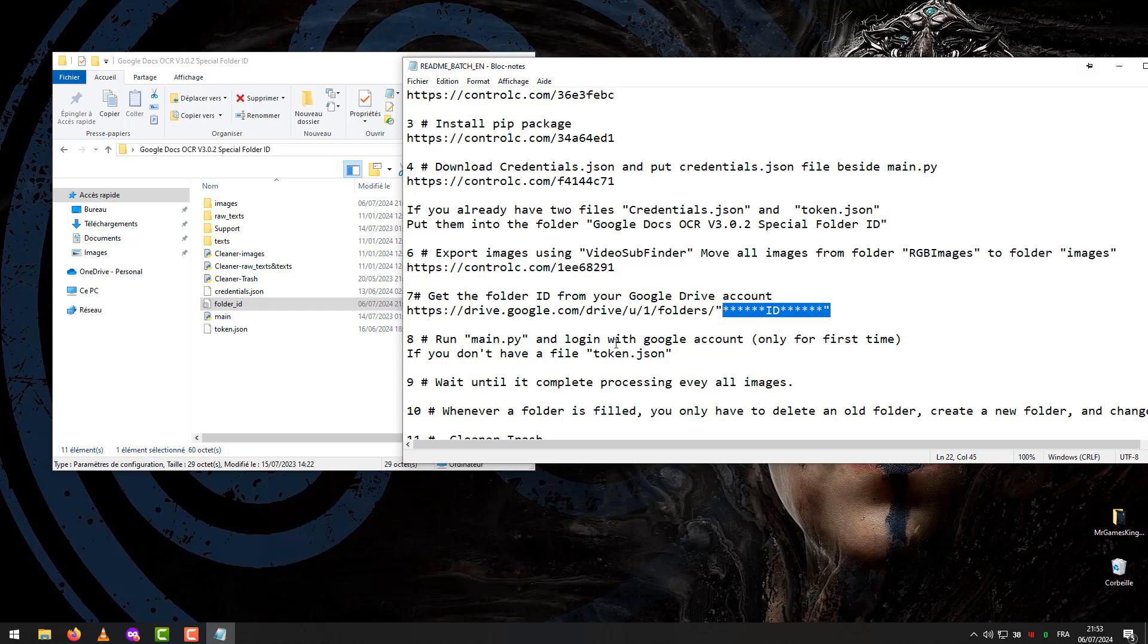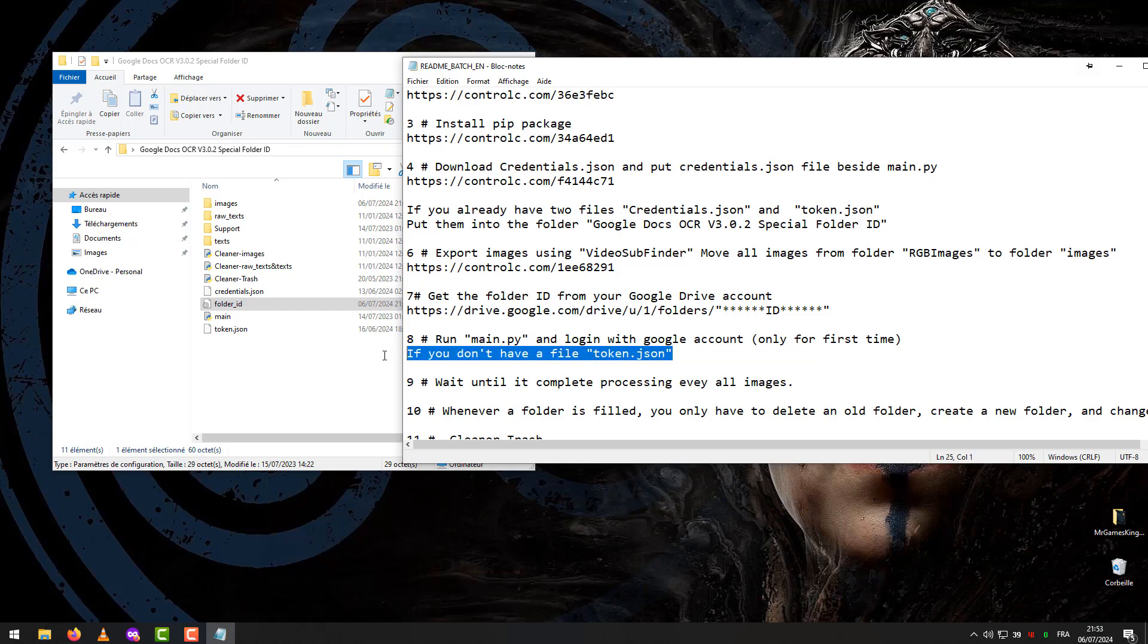Step 8: Run main and login with Google account only for first time, if you don't have a file token.json.